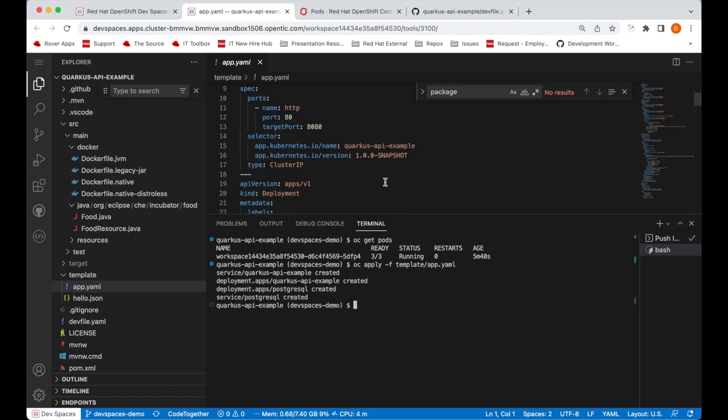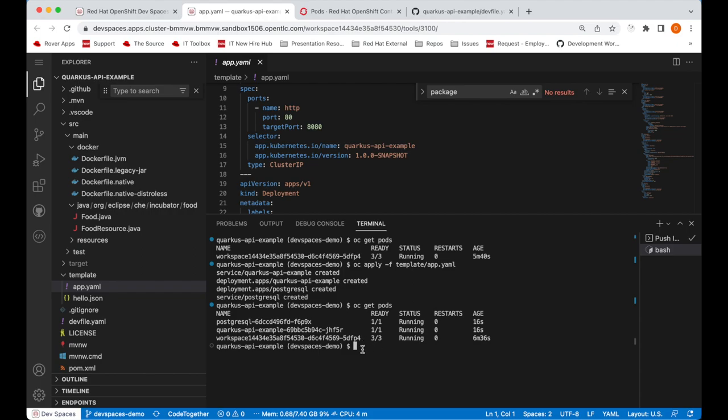This creates the deployment for the Quarkus application, deployment for the PostgreSQL database, and the associated services as well. So after that, you can do OC get pods once more and verify that our application has been deployed along with the PostgreSQL database.